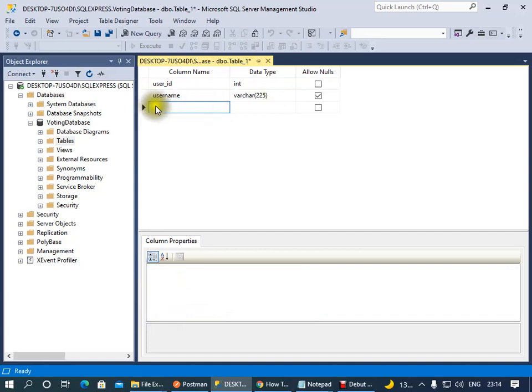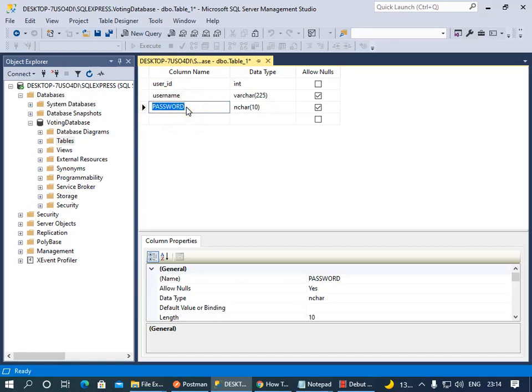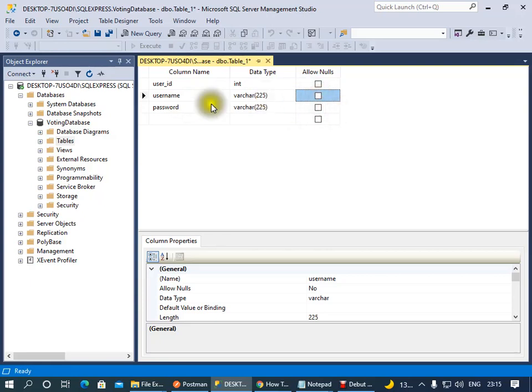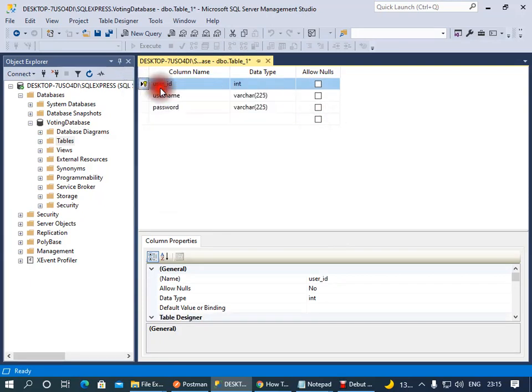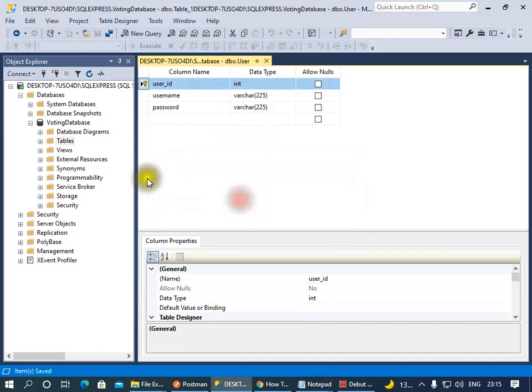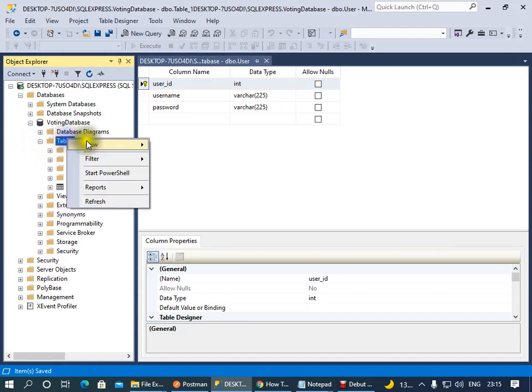Then we have password, and that's going to be varchar 225. That's more than enough for the password - it shouldn't allow null. I want to set this as a primary key. Save that table and call this our User table. We've saved that. If we click on this it'll automatically refresh so we'll see this User table that we just created.